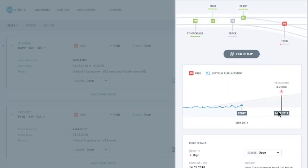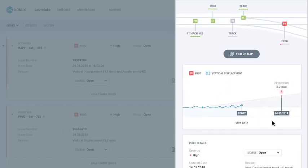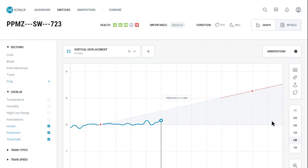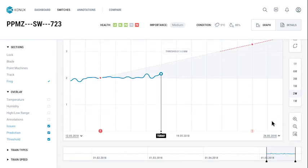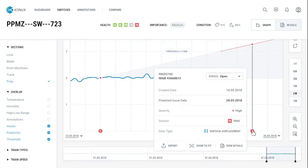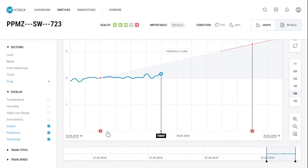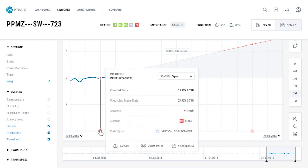By looking at the displacement indicator, for example, you can see how the ballast condition developed over time, how it is projected to continue, and when it will become critical.